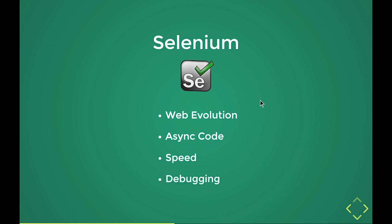You cannot do that. There are many hacks and you can try to solve it, but it's basically kind of unfixable. Now, another problem is speed. Selenium is slow. No comments. That's just a fact. And then my favorite of all, debugging. I was completely stunned.